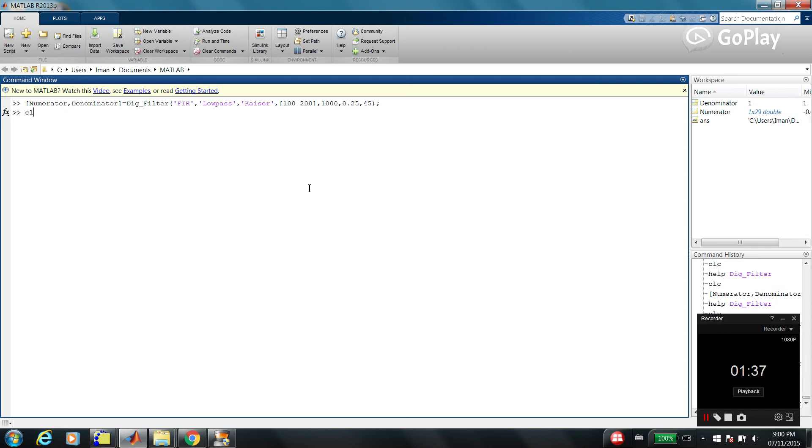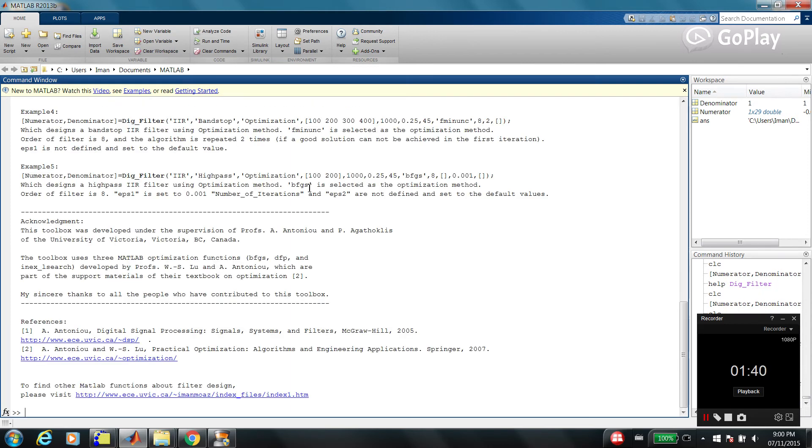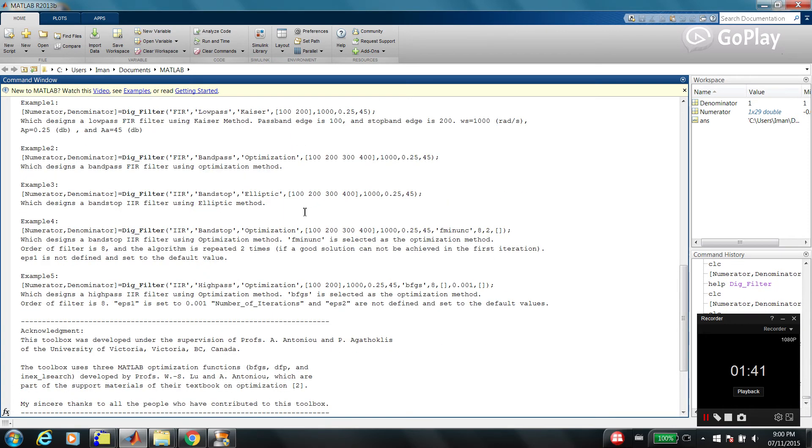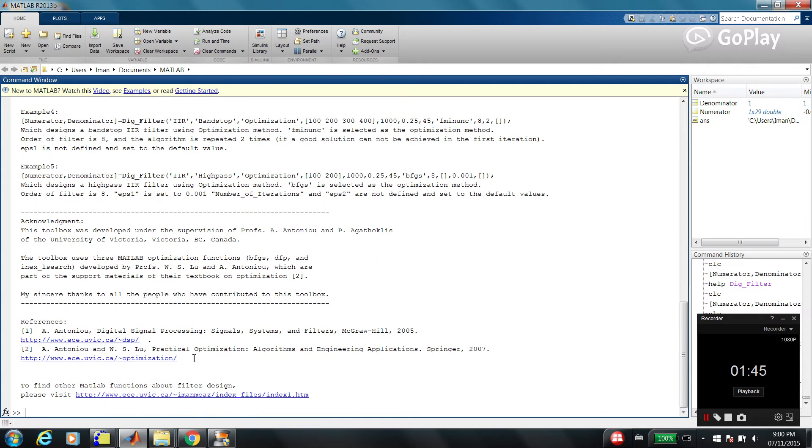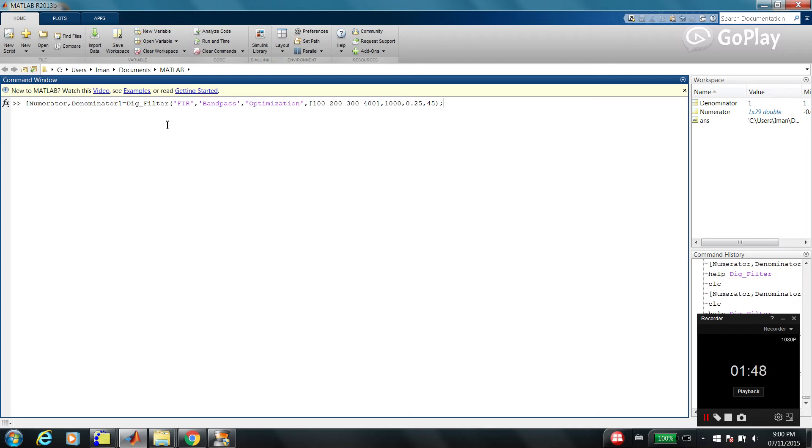Another example, example number 2. So again, FIR filter, finite impulse response, but this time it's band pass and we are using optimization approach.